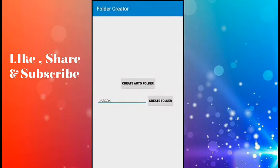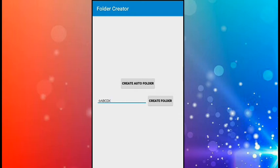Thank you for watching my video. If you like my video, please hit the like button, don't forget to subscribe to my channel, and most importantly share my video with everyone - your friends, members, groups, everywhere - to support me. Thank you very much.